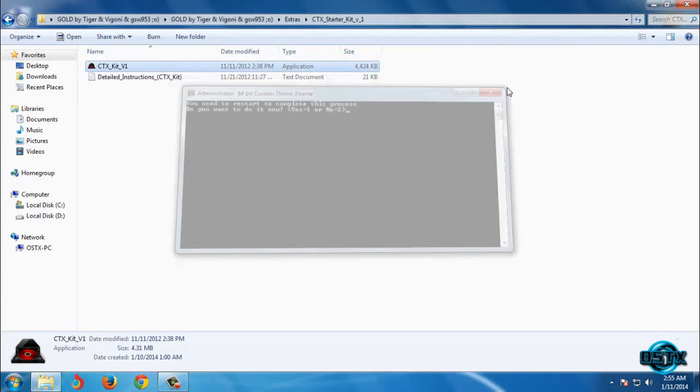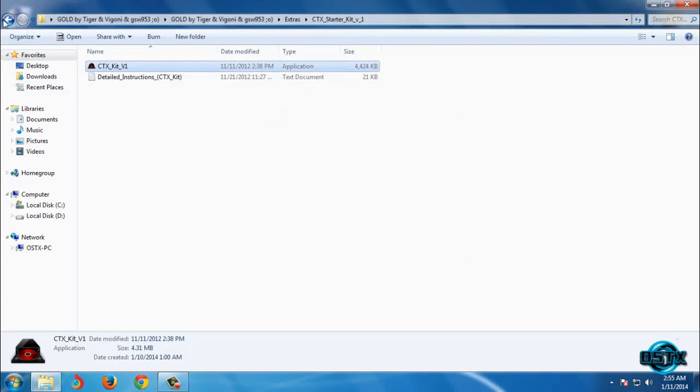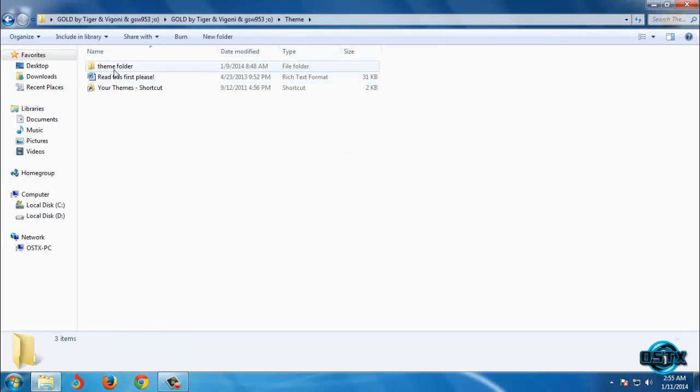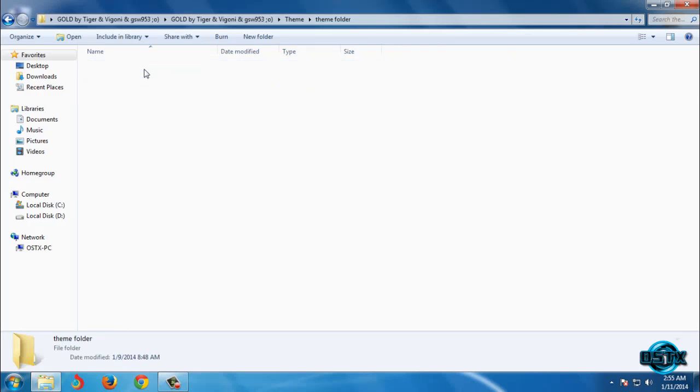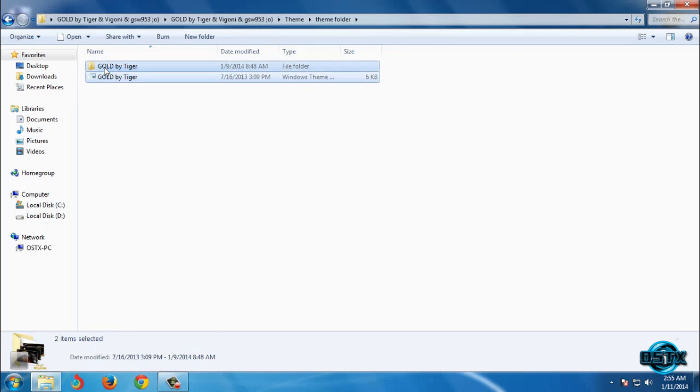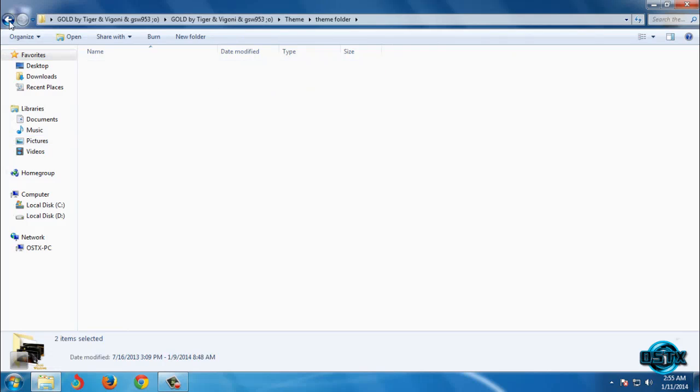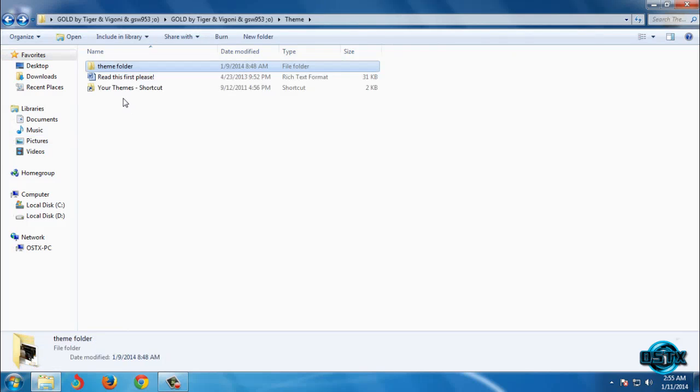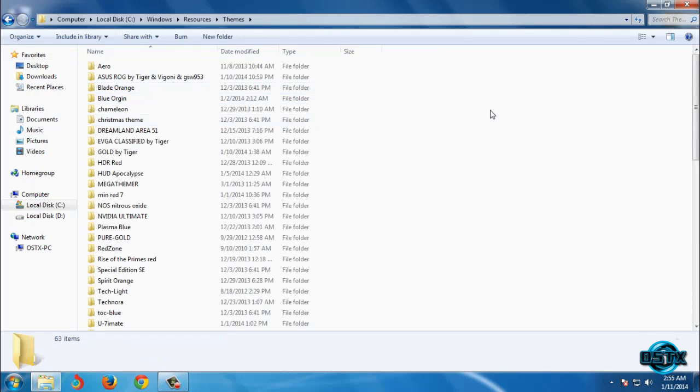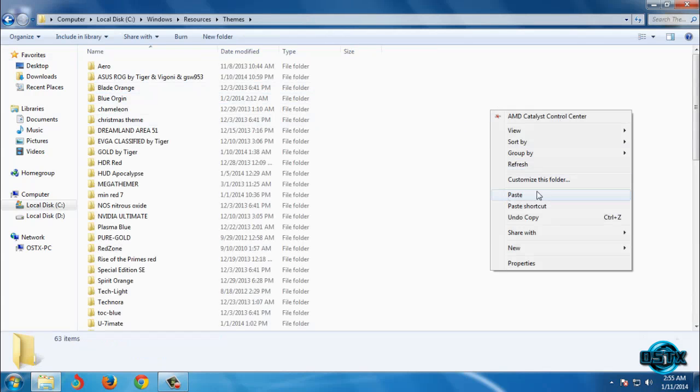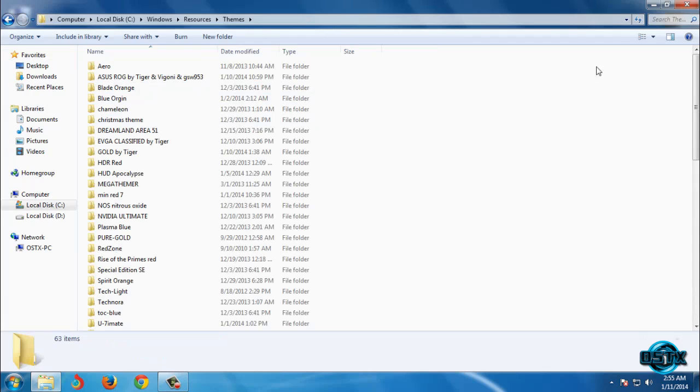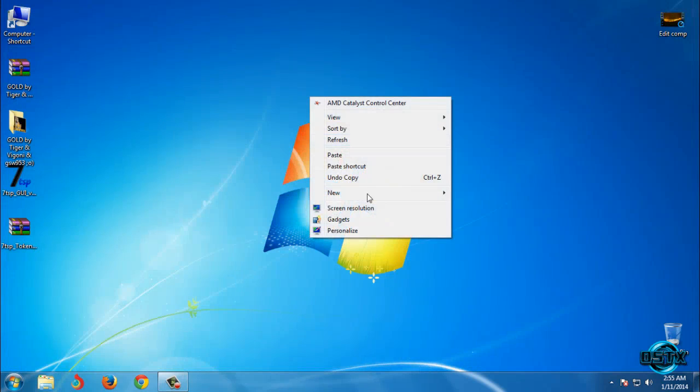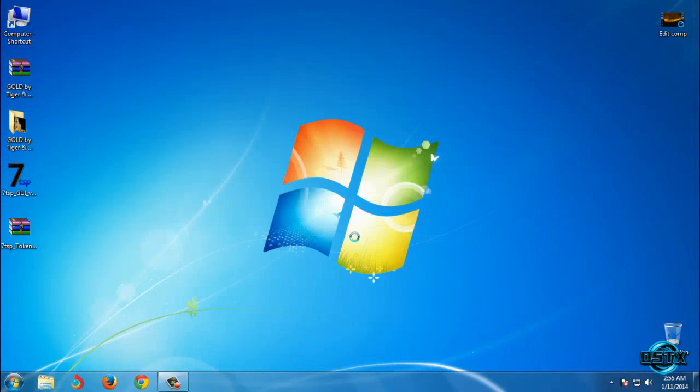I will close it then go back to theme folder and open this folder theme and copy this. Now go back and after that open this folder your themes shortcut and then paste it. After that you can apply this theme.